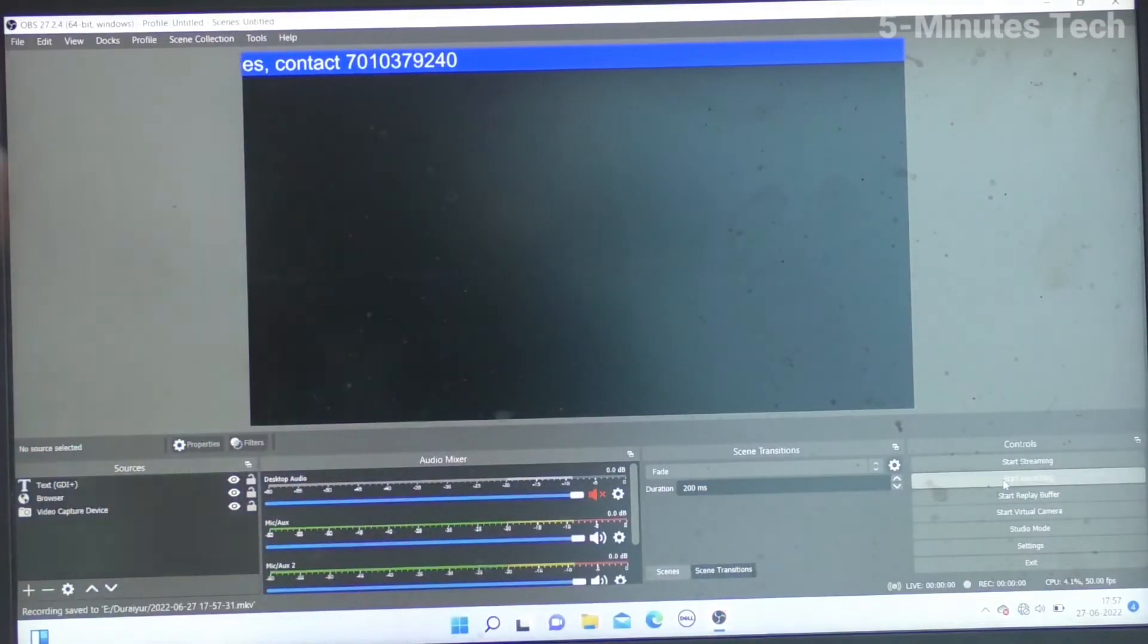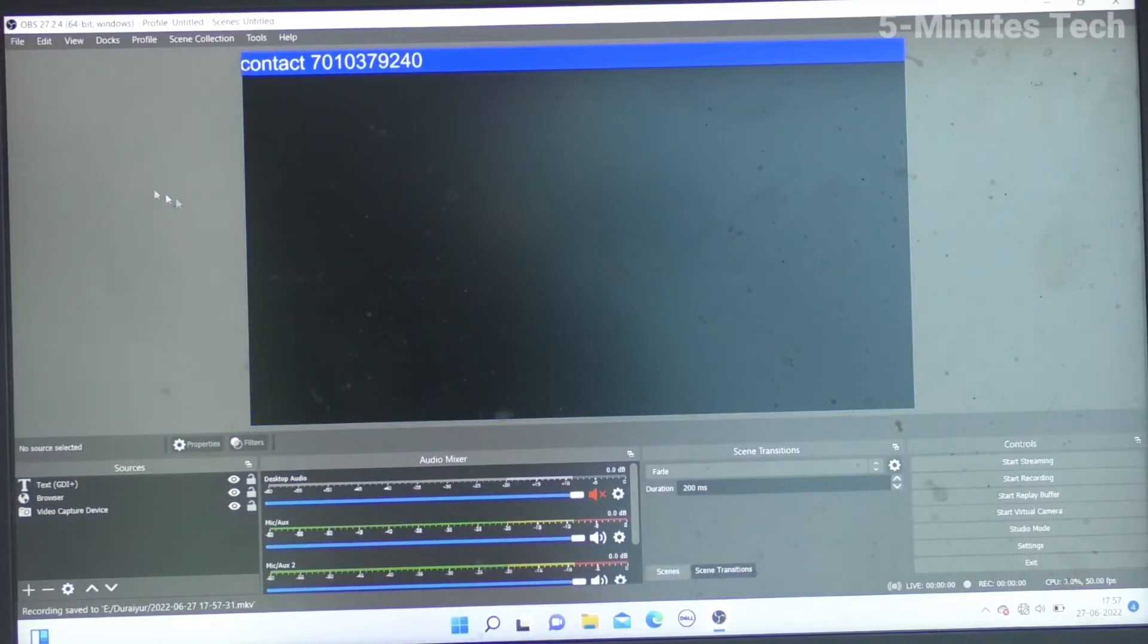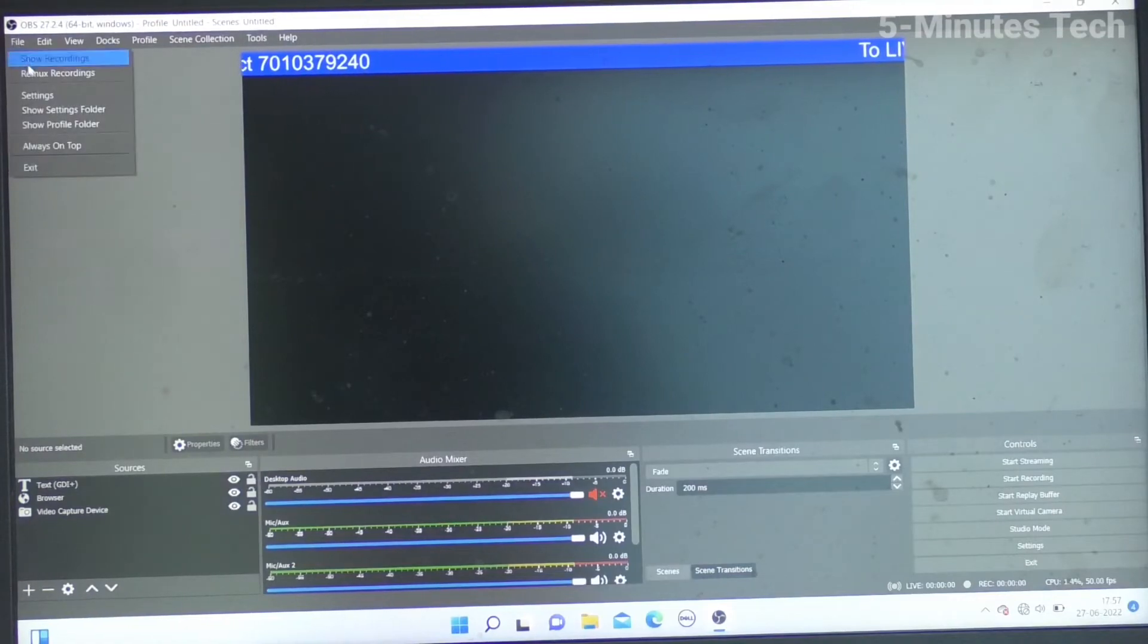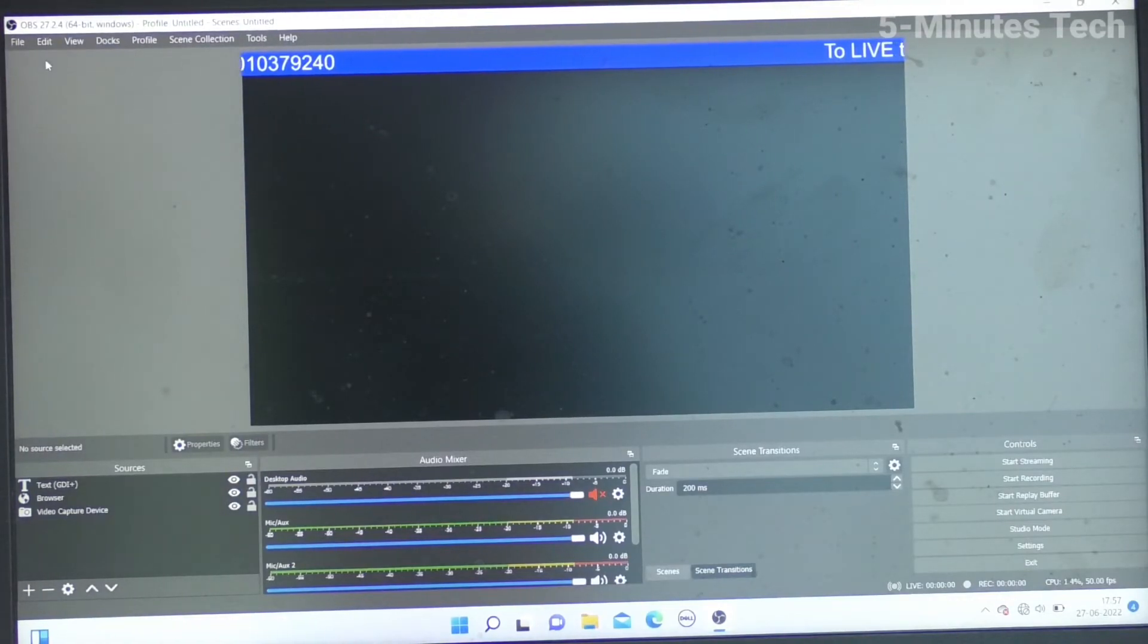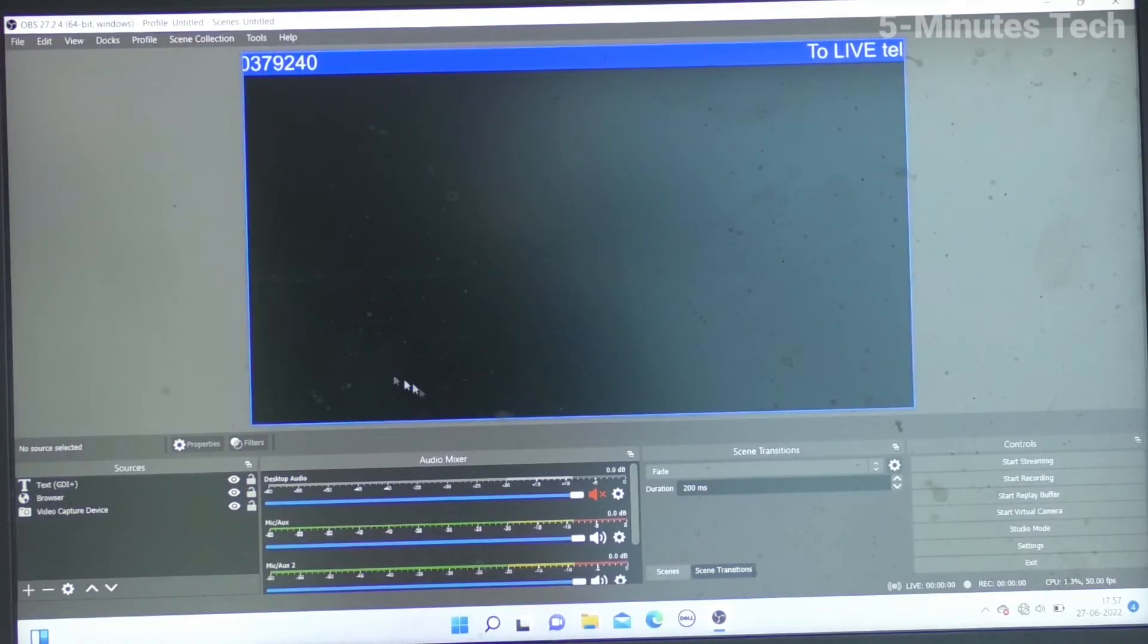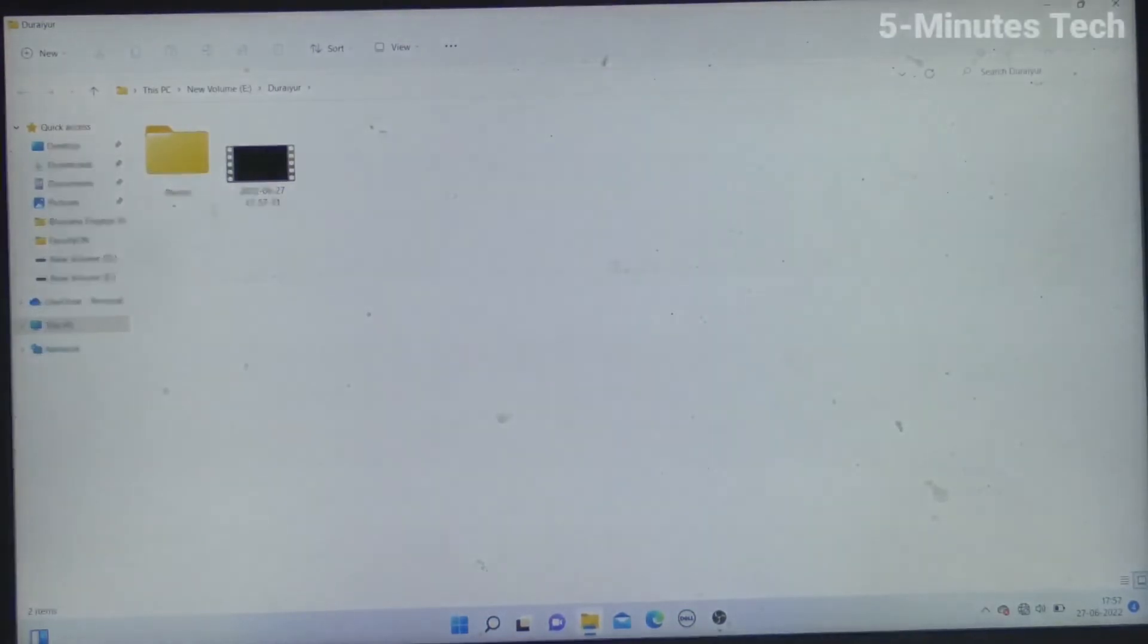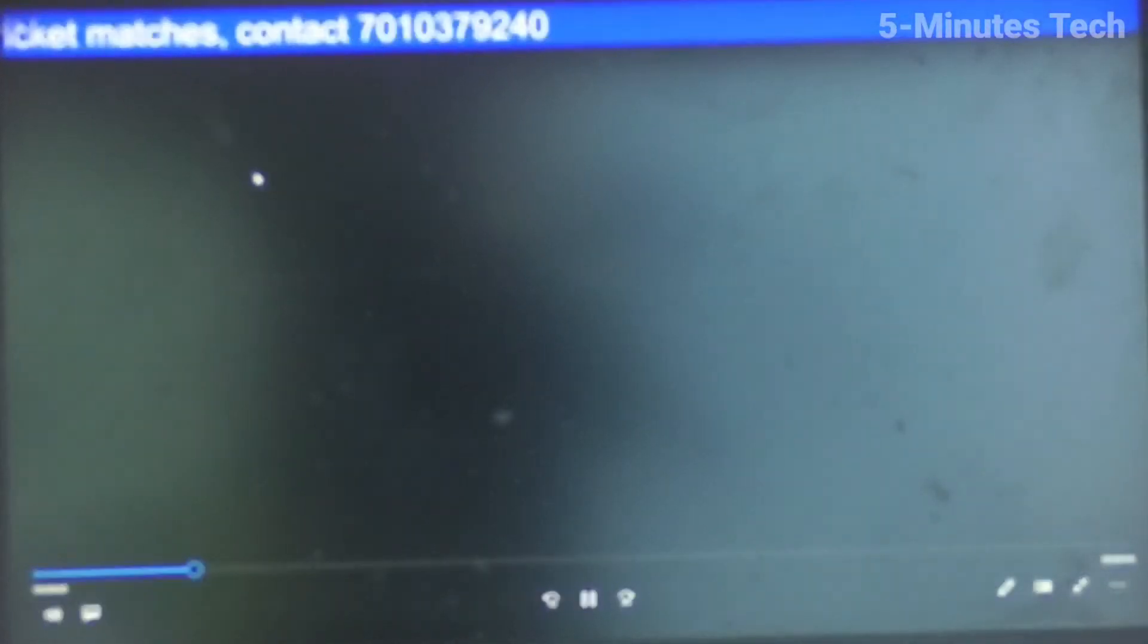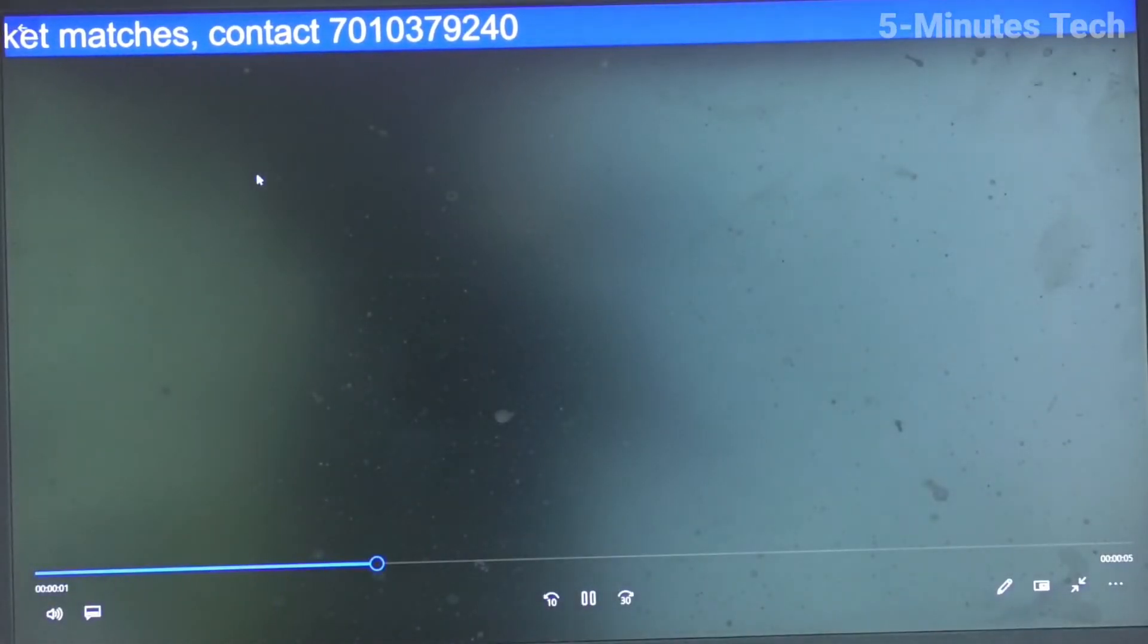Yes, I have stopped the recording. To see the recorded file, go to File, Show Recordings, and I will see the latest recording here. So the recording path is E drive.